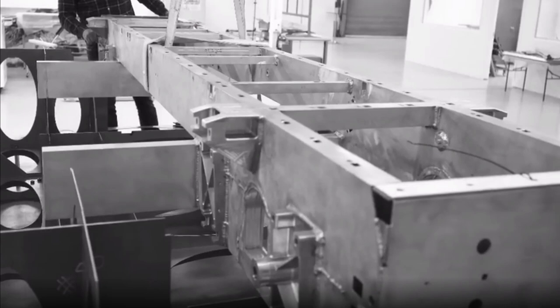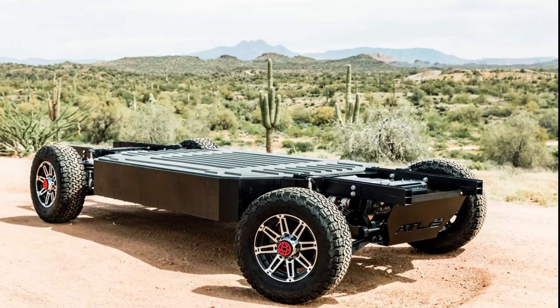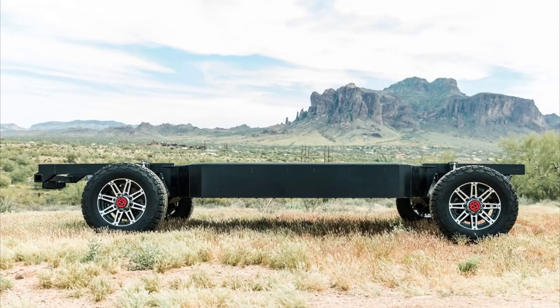Bollinger the same, a heavy and rigid steel chassis. Atlus also the same, a heavy and rigid steel chassis.